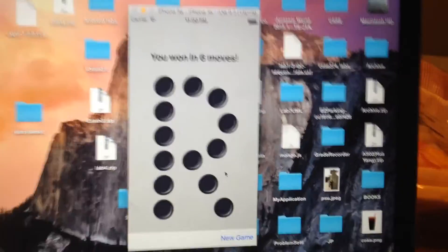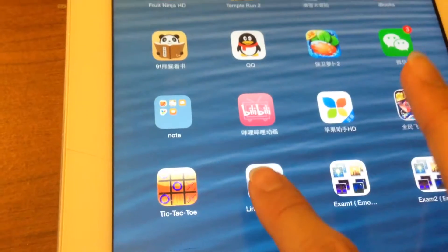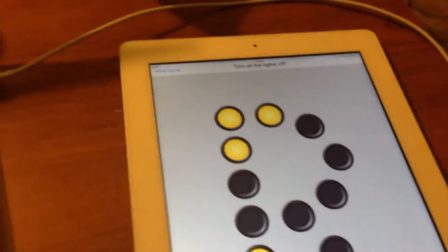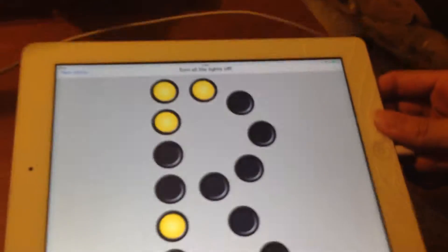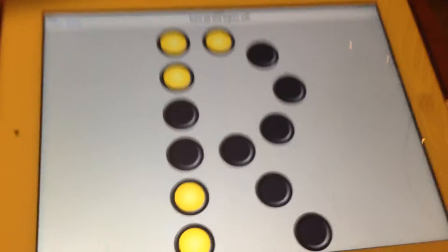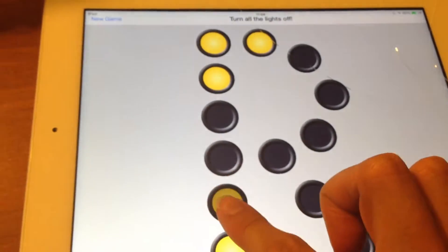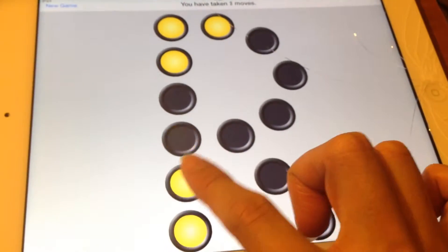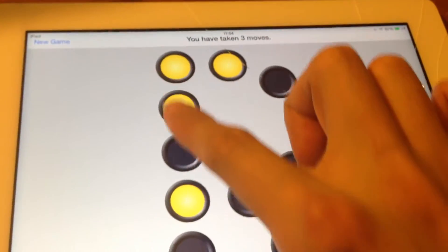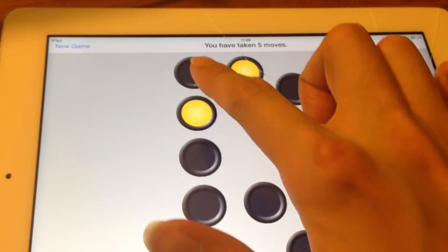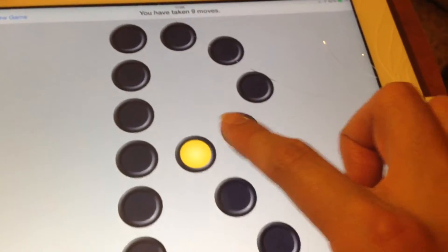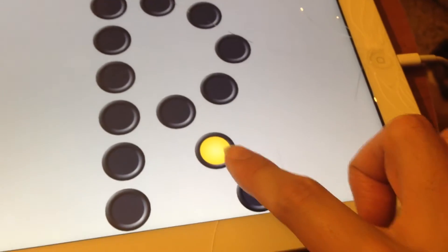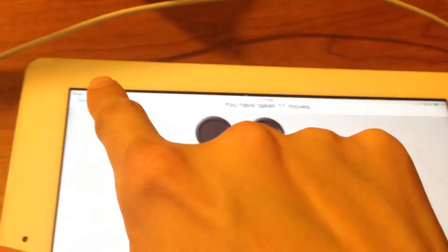Now I will run it on my iPad. Here is the tab. Okay. I will rotate it. I am touching the game.